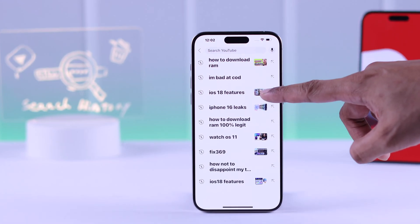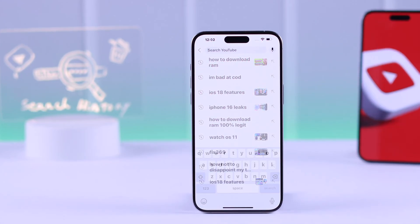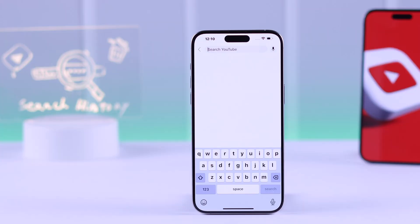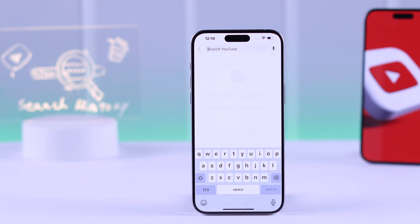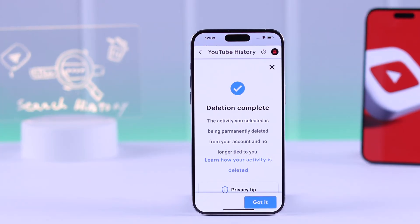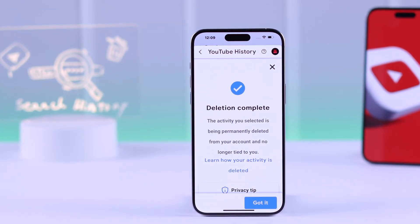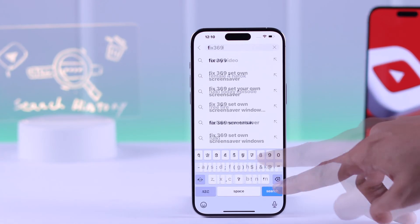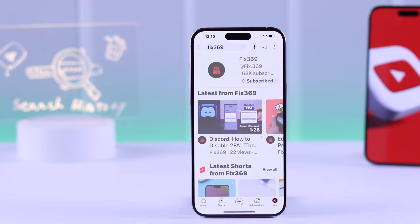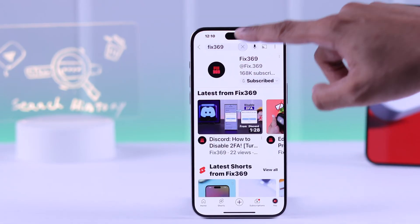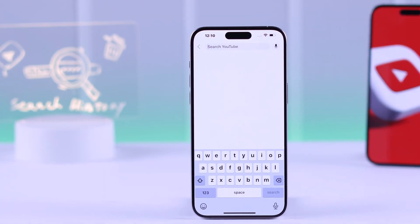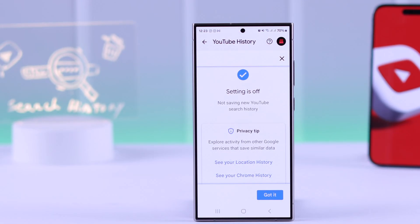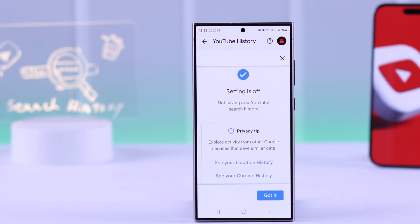If you want to delete your YouTube search history to avoid an embarrassing situation, then I've got you covered. Let me show you how to clear your YouTube search history and also disable search history permanently so that nothing appears when you tap the search bar on your iPhone or Android's YouTube app.